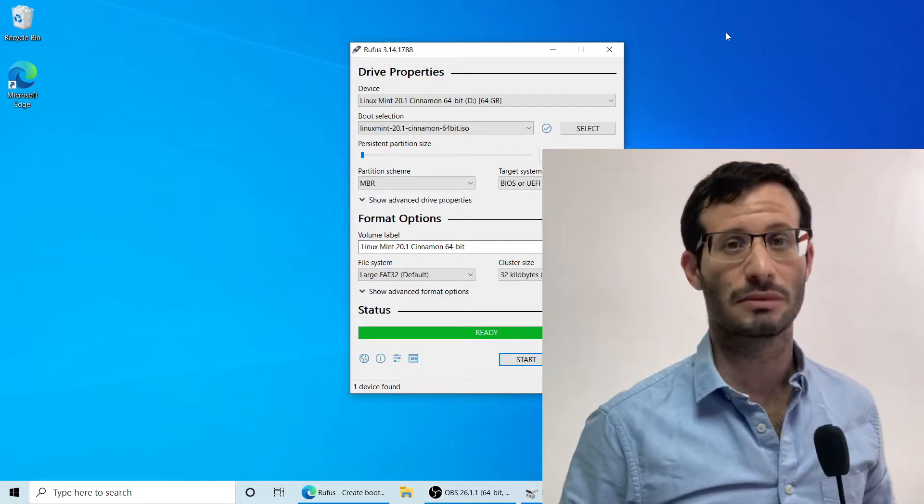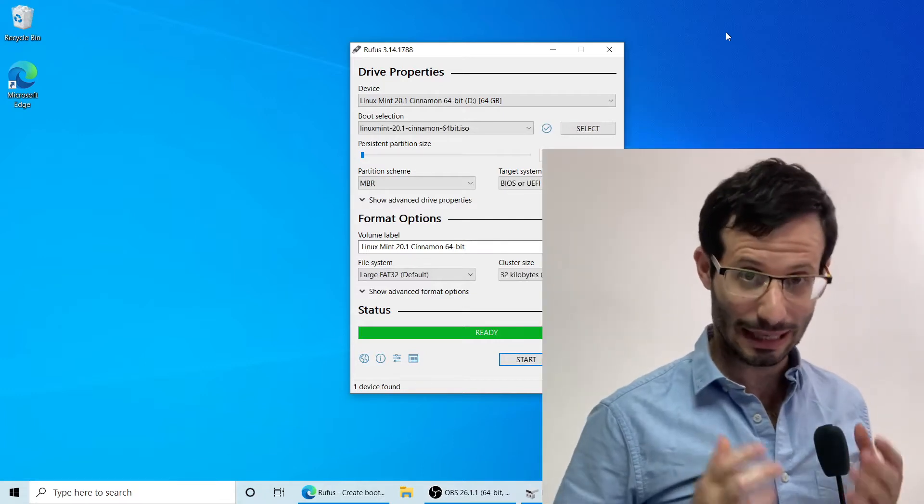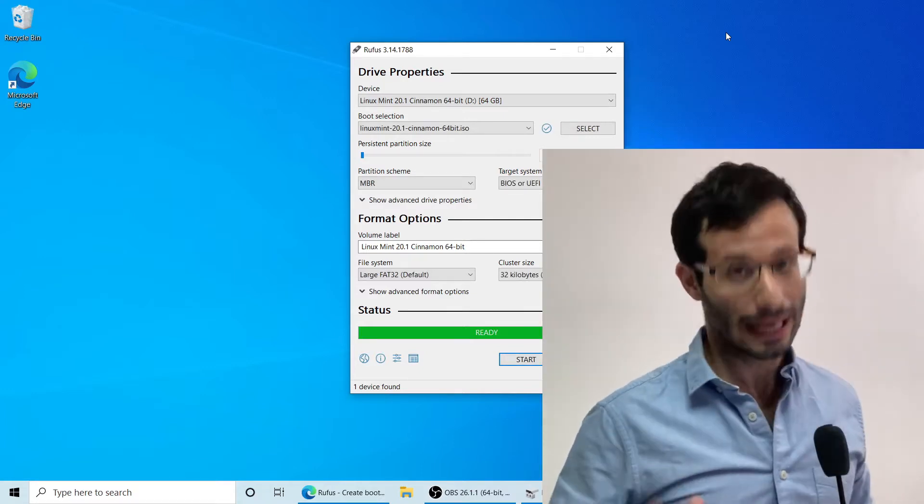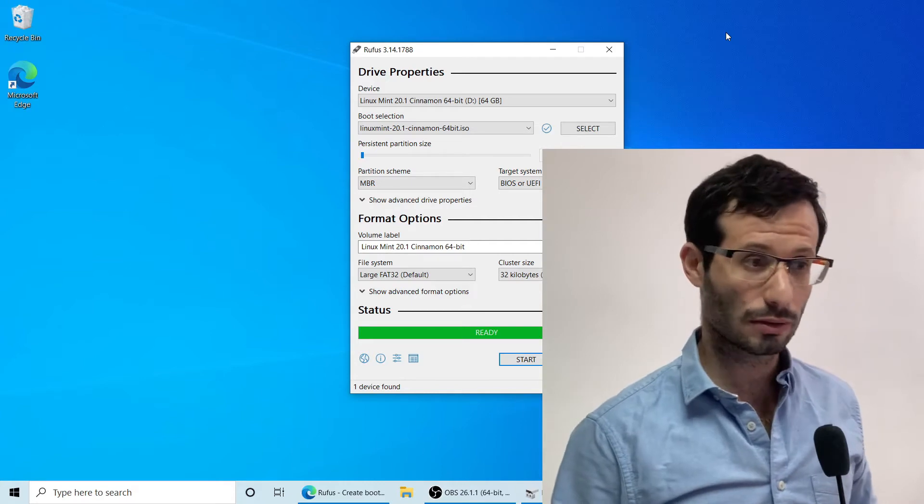Okay, our installation media is ready. I leave the USB stick plugged in. And let's restart the computer.